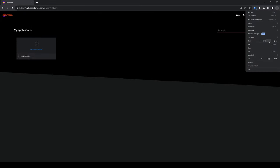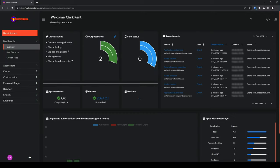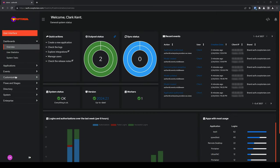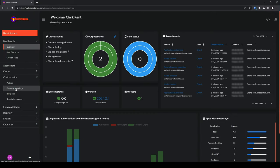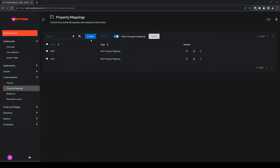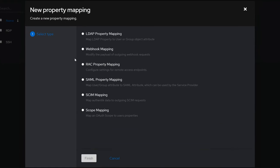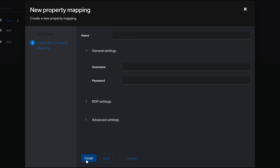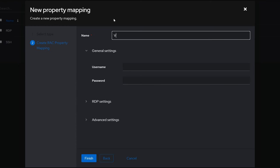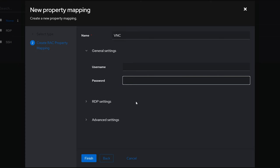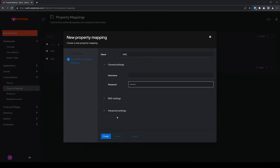Let me change my zoom level back to 100%. Now we'll go ahead and set up a VNC endpoint. Click on Admin Interface, click on Customization to expand it, and click on Property Mappings. Click on Create and choose RAC Property Mapping. Click on Next and give your property mapping a name — I'll name mine VNC. Under General Settings, go ahead and enter the password for your VNC connection. And click on Finish.